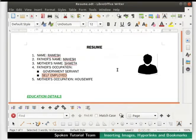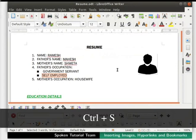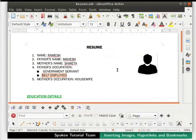Press Ctrl+S to save the resume.odt file, then click on the X icon at the top right corner of the window to close it.